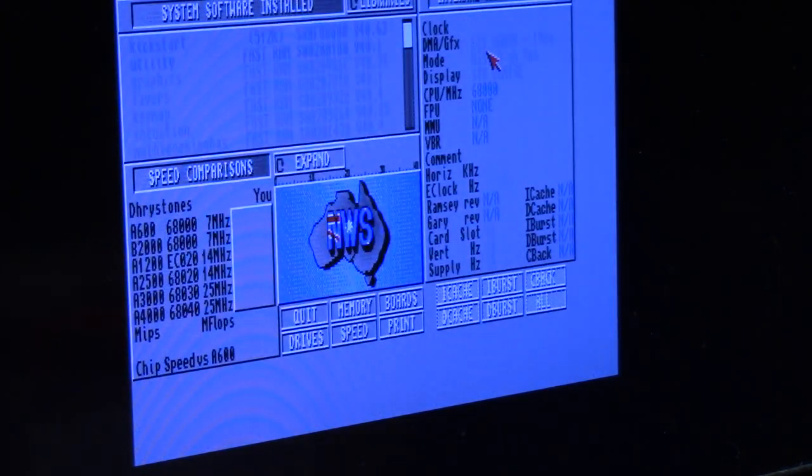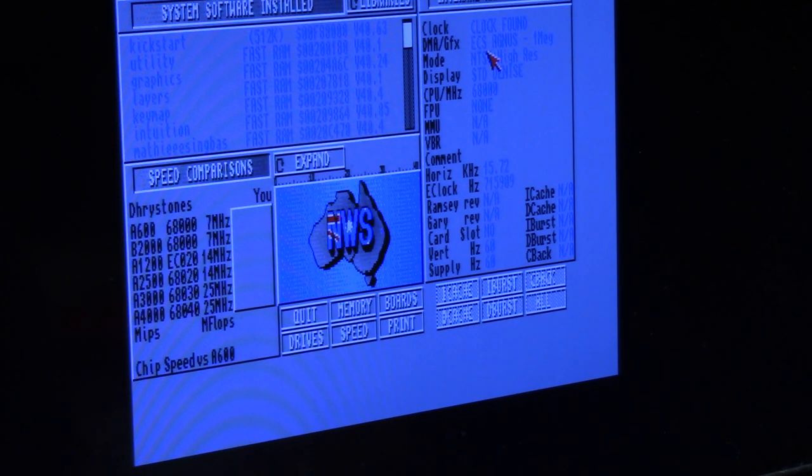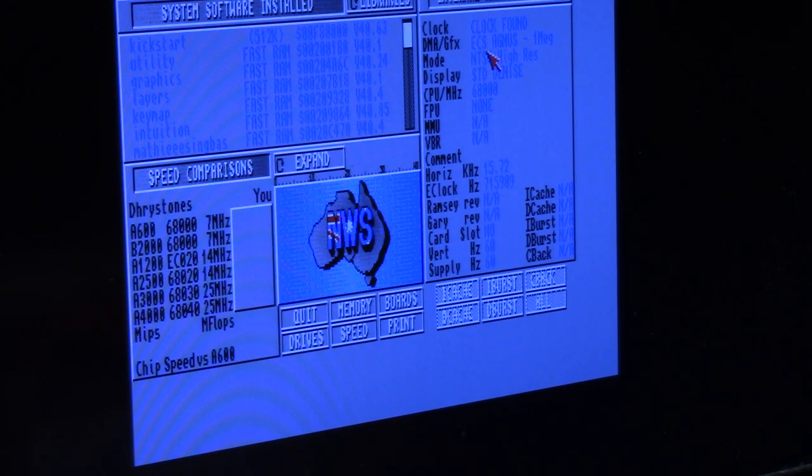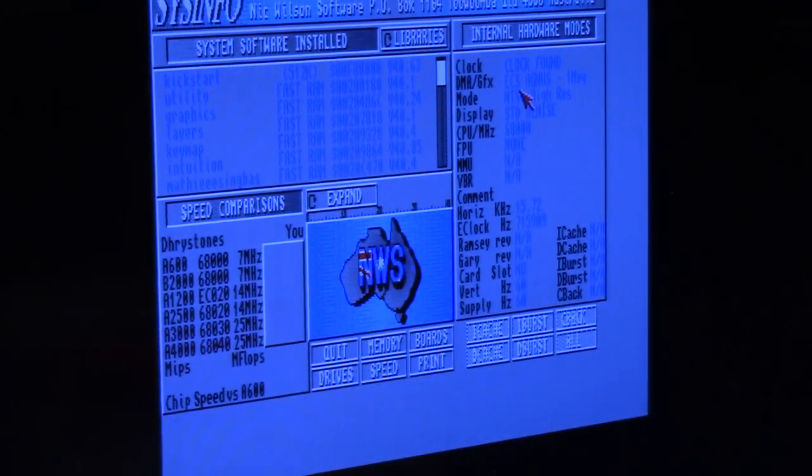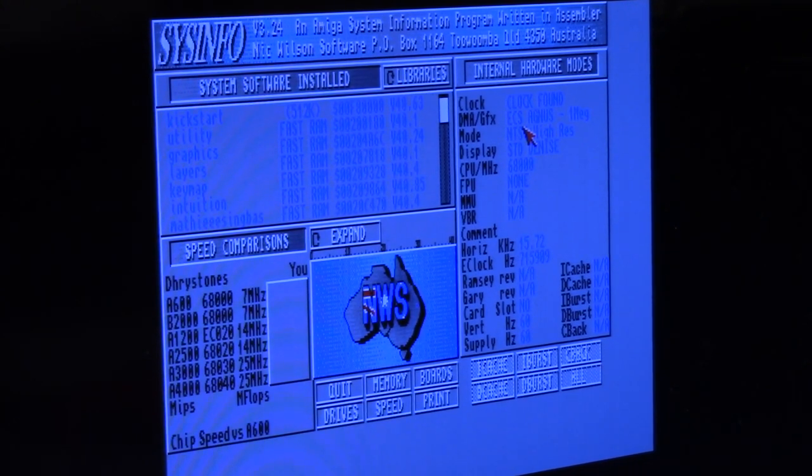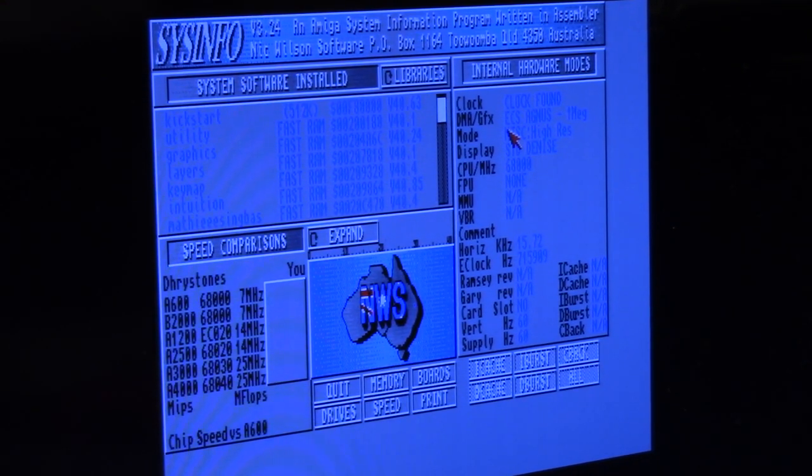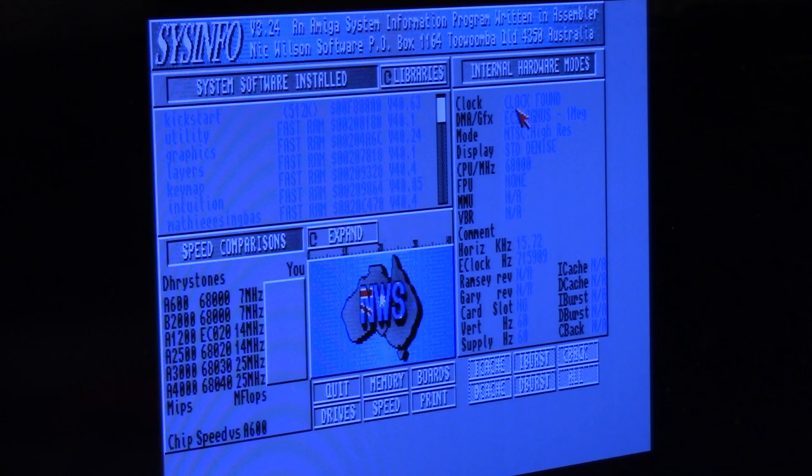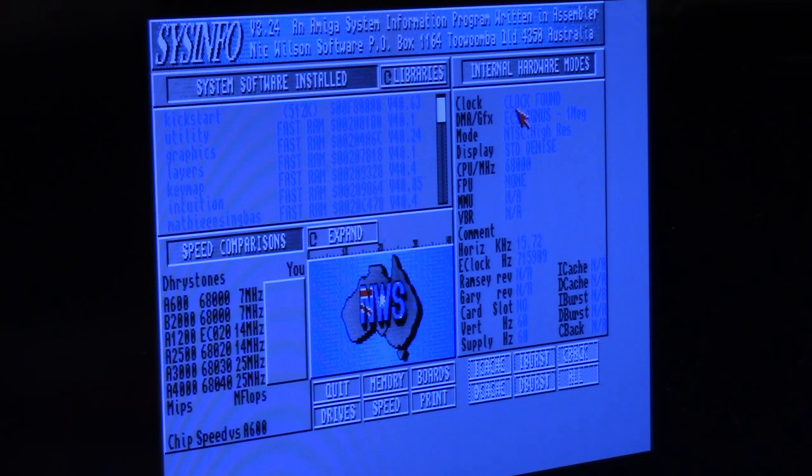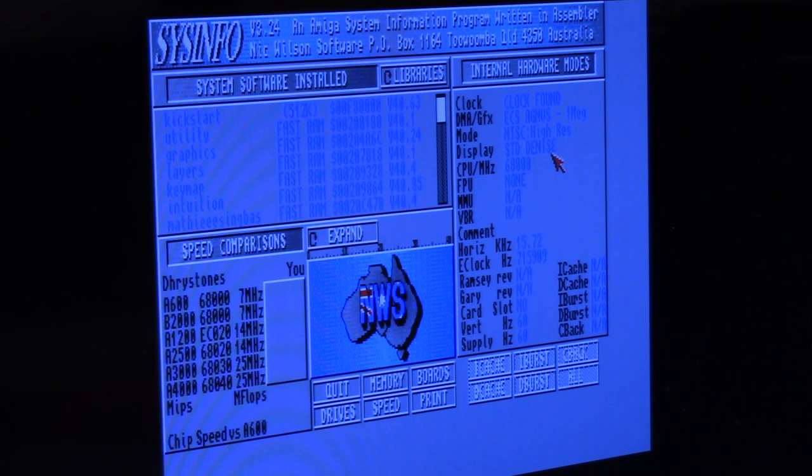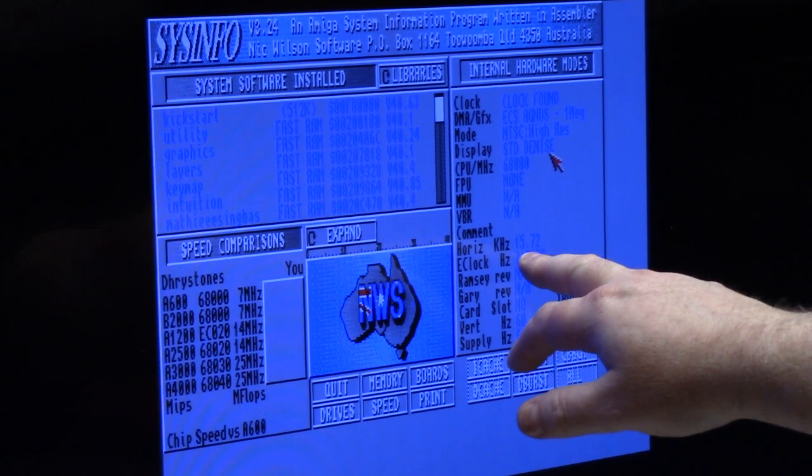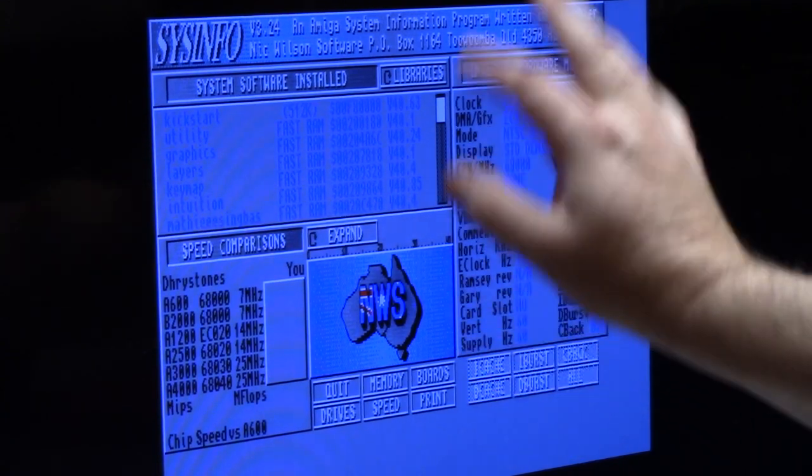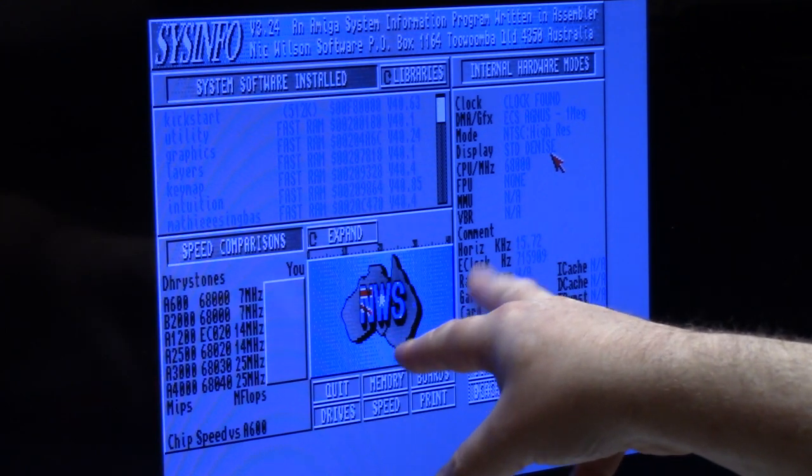So let's see, Amiga E sys info. I'm gonna run a sys info which was public domain written by Nick Wilson in Australia which has become the number one testing tool for Amigas. This has a 1 meg 8372B Fat Agnes, standard Denise, CIAs, the custom chipset. Right now it is running 15 kilohertz monitor. This does have a flicker fixer card in it so that's why I'm able to display it on a VGA input on this HDMI television.